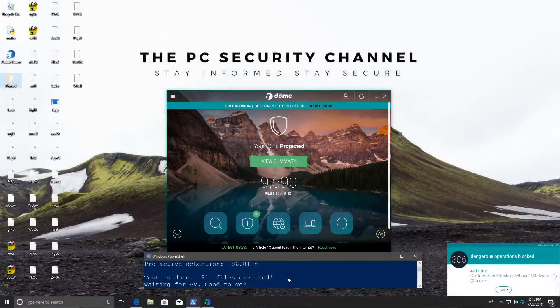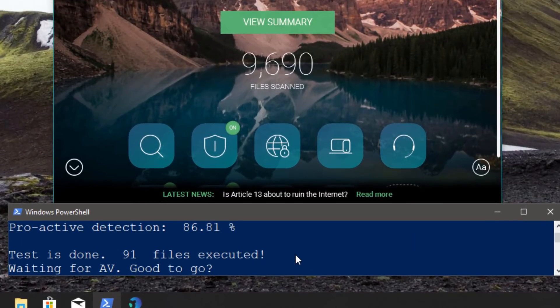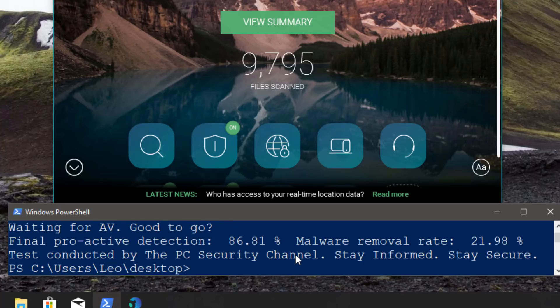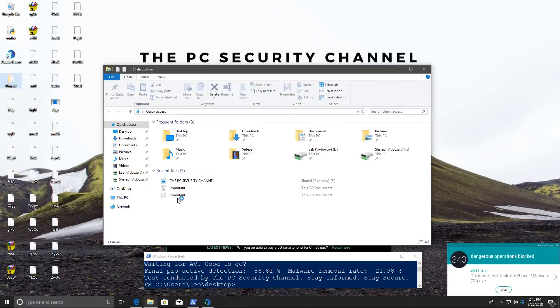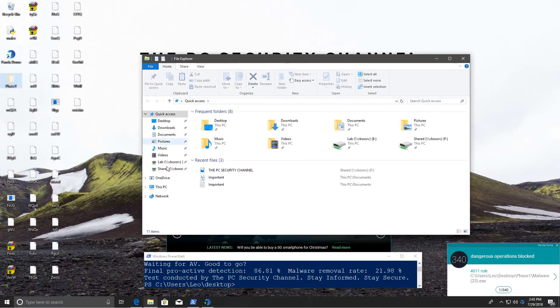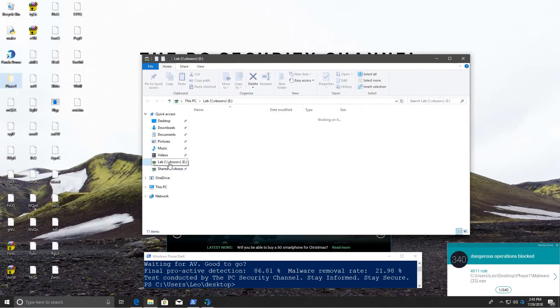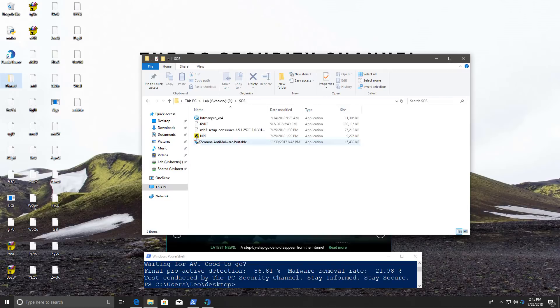The test is now complete. We have a proactive detection of 86.8% — that's not good on the baseline test — and the malware removal rate is only 22%. That's the number of files actually removed from the folder while we ran this test. Now I'm going to drag in Hitman Pro, do a second opinion scan, and we'll see how badly infected the system is, although it's kind of obvious what we're going to find.